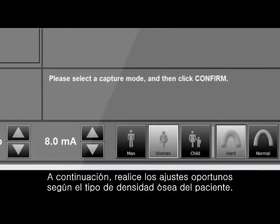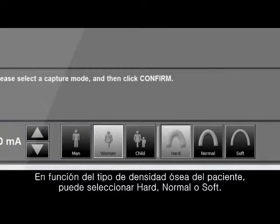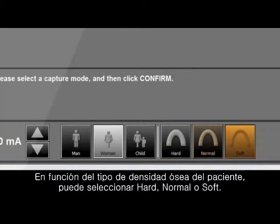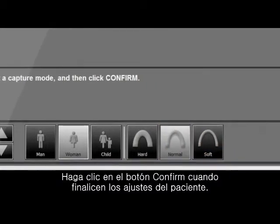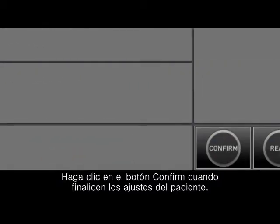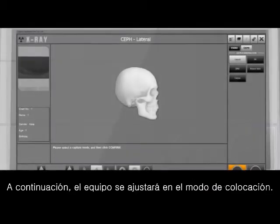Please do the appropriate setting for the patient's bone density type. Depending on the patient's bone density type, you can select hard, normal, or soft. Click the confirm button when the patient setting is completed.